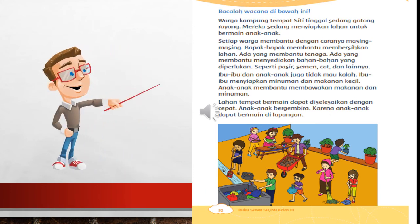Warga kampung tempat Siti tinggal sedang gotong royong. Mereka sedang menyiapkan lahan untuk bermain anak-anak. Setiap warga membantu dengan caranya masing-masing. Bapak-bapak membantu membersihkan lahan. Ada yang membantu tenaga, ada yang membantu menyediakan bahan-bahan yang diperlukan, seperti pasir, semen, cat, dan lainnya. Ibu-ibu dan anak-anak juga tidak mau kalah. Ibu-ibu menyiapkan minuman dan makanan kecil. Anak-anak membantu membawakan makanan dan minuman.